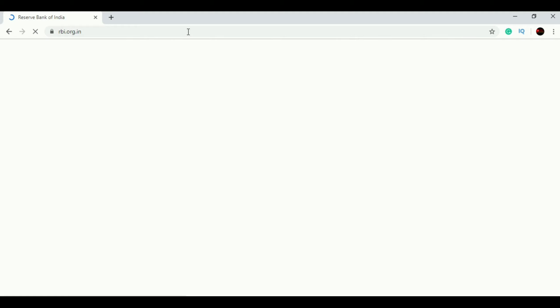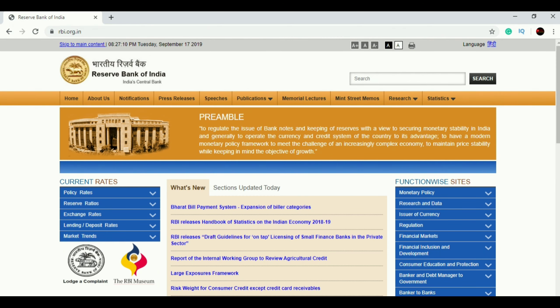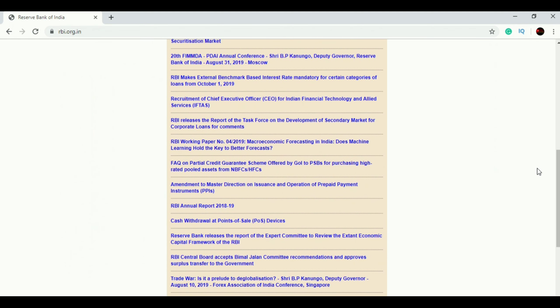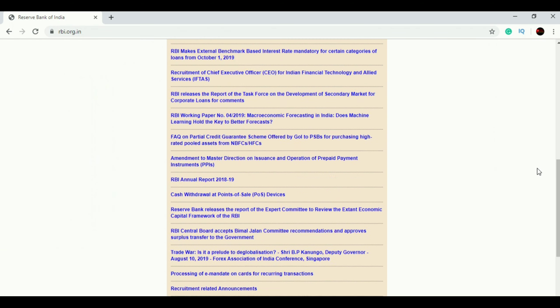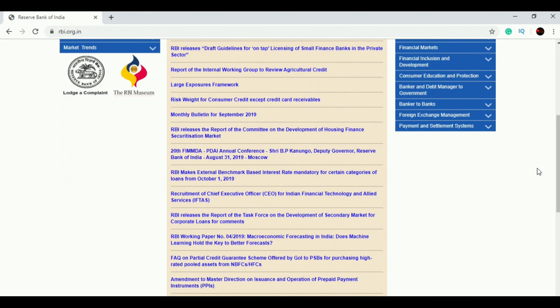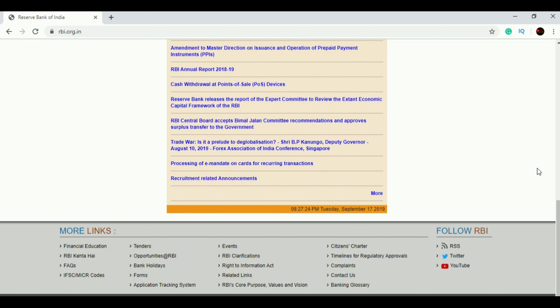First, you have to open the Reserve Bank of India's website, that is rbi.org.in. On this website you have to scroll down and go to the bottom, and on the left-hand side corner there is an FAQ section — you have to click on that FAQ.